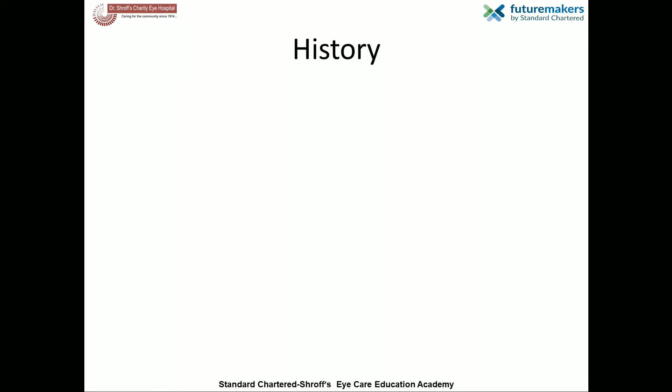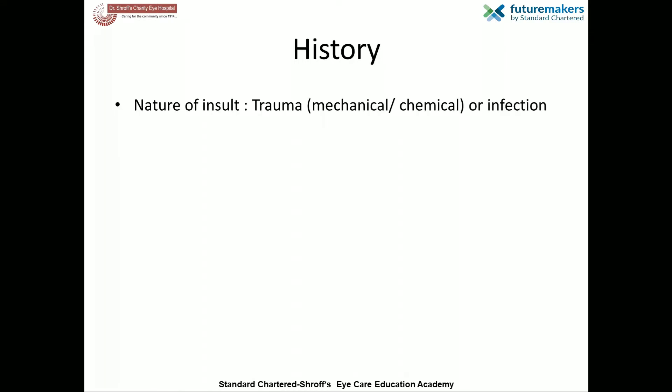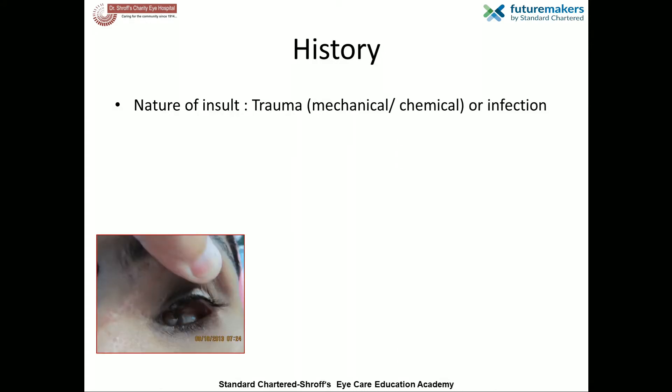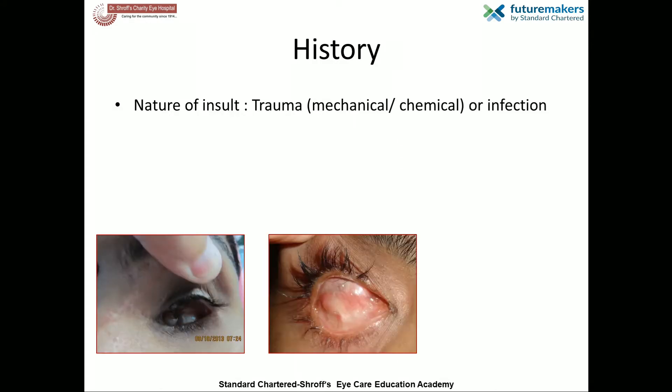History forms an integral part of the examination. The nature of the insult — for example trauma, which may be mechanical or chemical, or infections — and the age at which it occurred gives an idea about the expected condition of the socket.